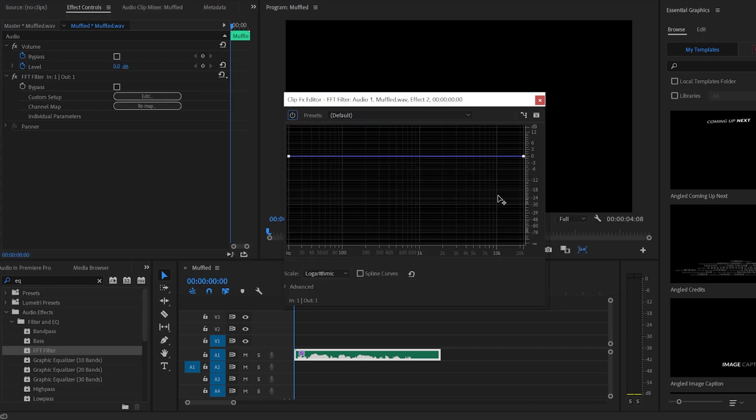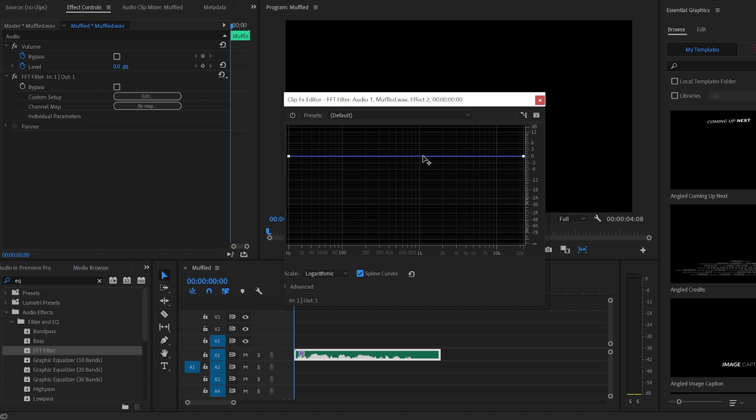Right here, I like to always click the spline curves button. This makes the whole effect a little bit smoother. Essentially what we're going to do here is cut out higher end frequencies, because higher end frequencies tend to be blocked more.